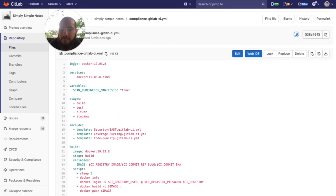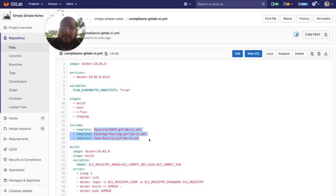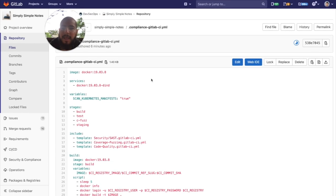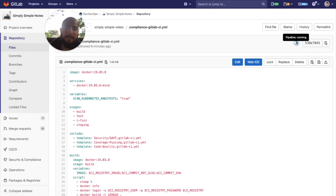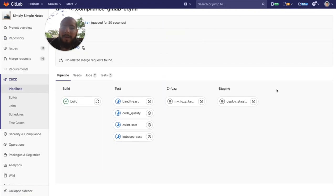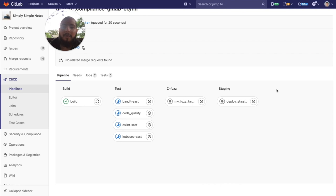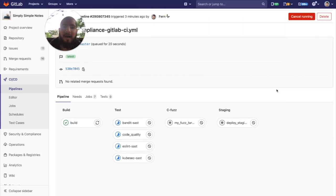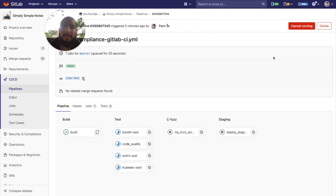So, that includes, we're just running security, some coverage fuzzing, and a code quality test. And you can see that running on this project right now is the compliance pipeline rather than the pipeline within the project. So, now we can enforce different pipelines to run depending on the compliance label that's set.